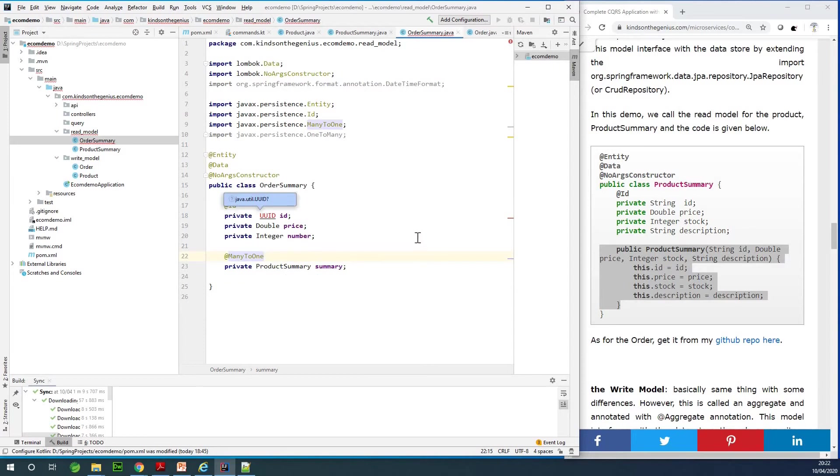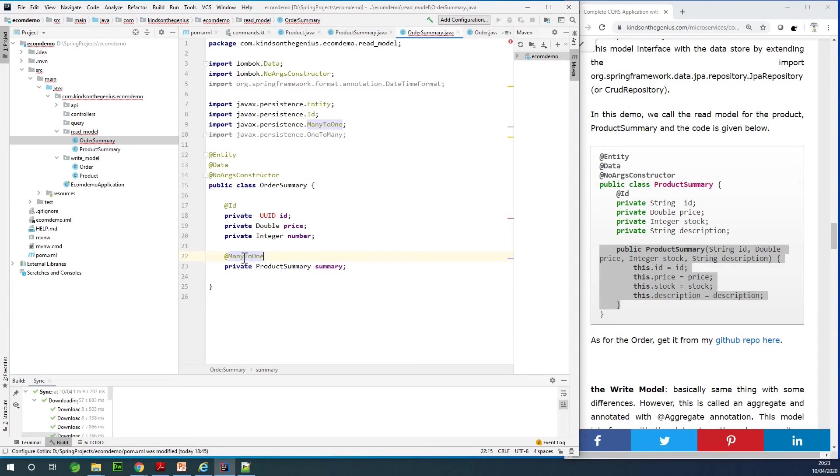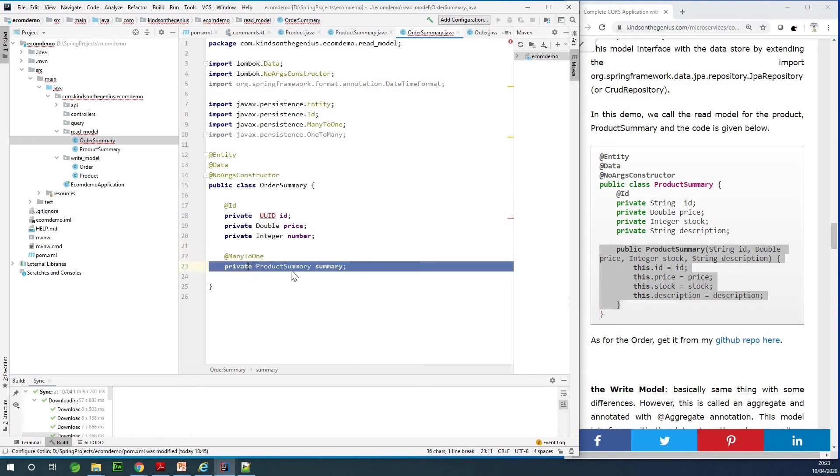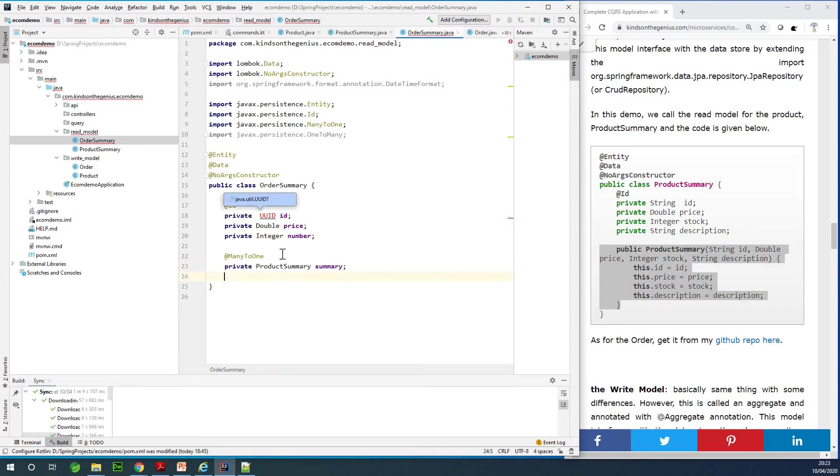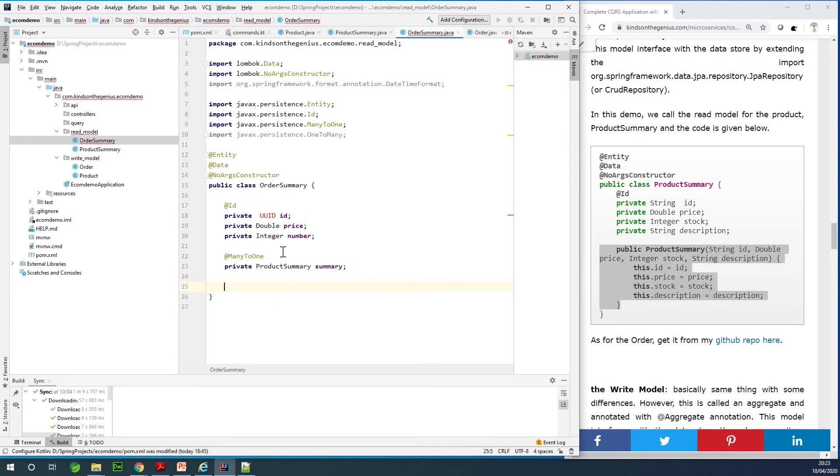Sometimes this can be a bit confusing. We have different orders that can be placed for one product, I think. So many orders to one product. Many is this class we are working with right now, and one is the attribute right here. We also need to specify the join column because when you implement a relationship in Hibernate, we have a join column that has to be specified.